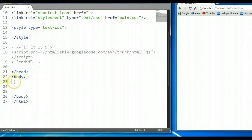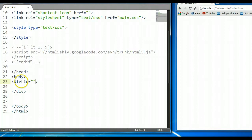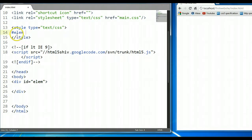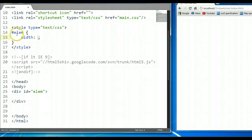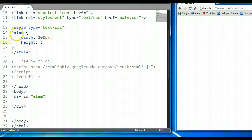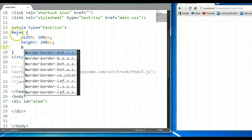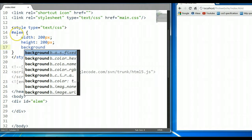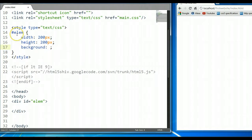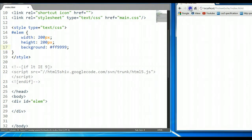Let's create an element on the page right here and give that element an ID — let's say 'elem' — and let's give this a style. Let's give it a width of 200 pixels, a height of 200 pixels as well, and a background color of FF9999. Let's save it and preview it in the browser. This is our element right here.